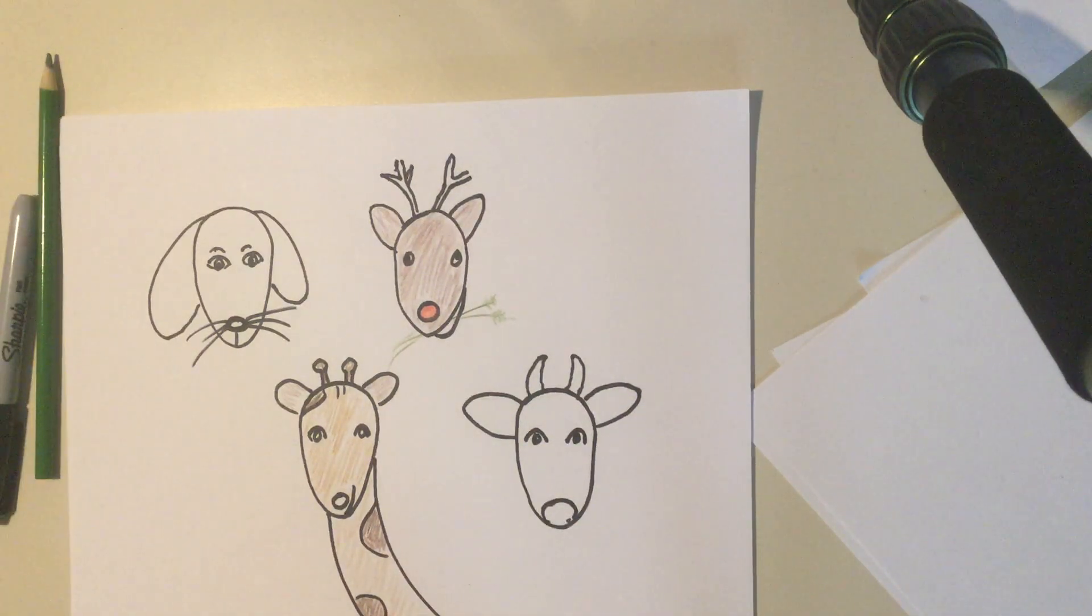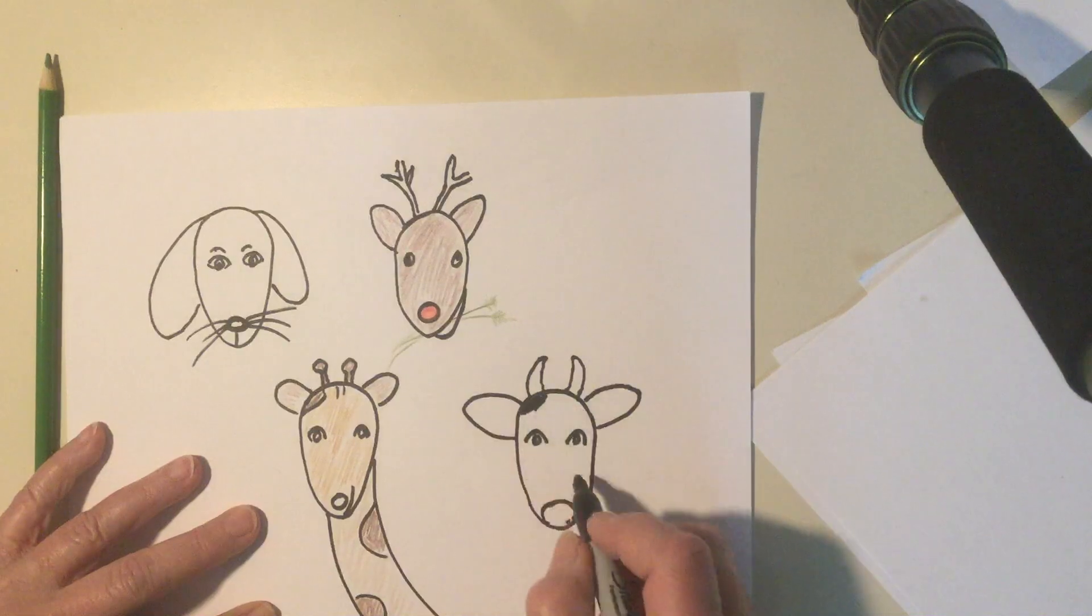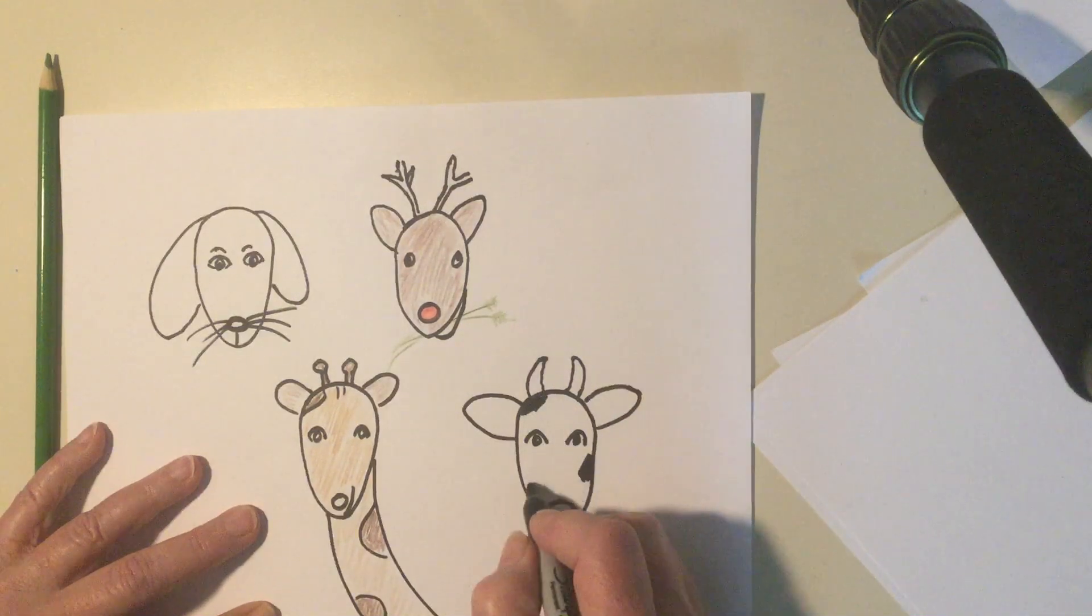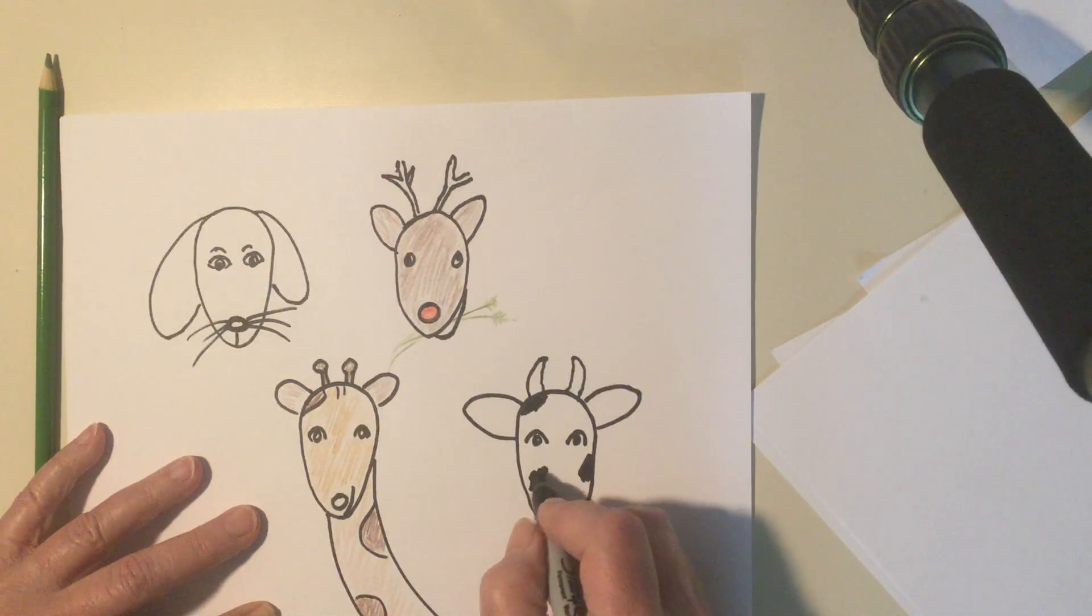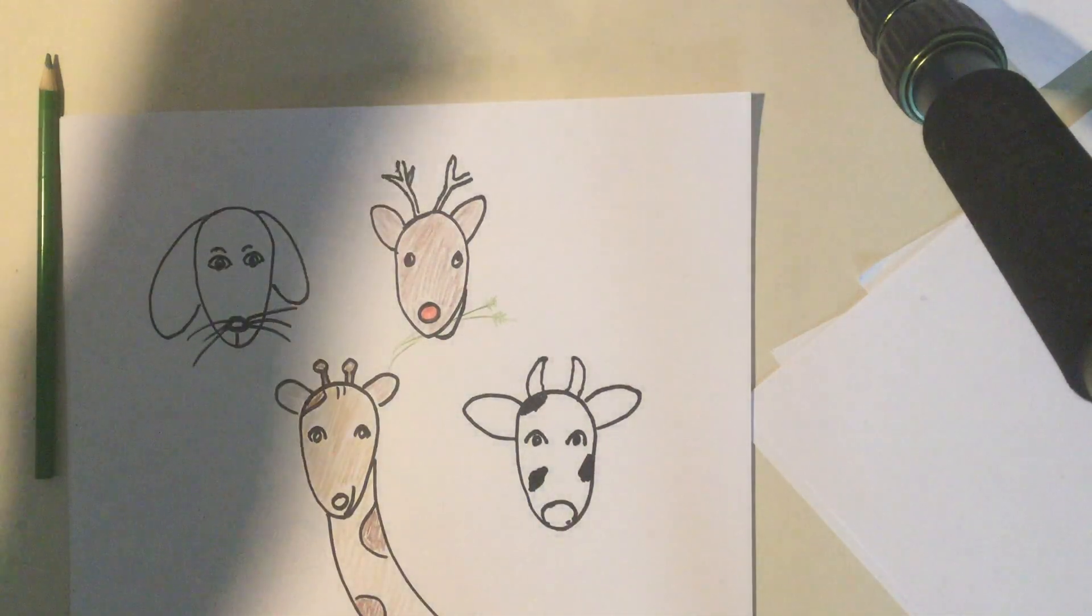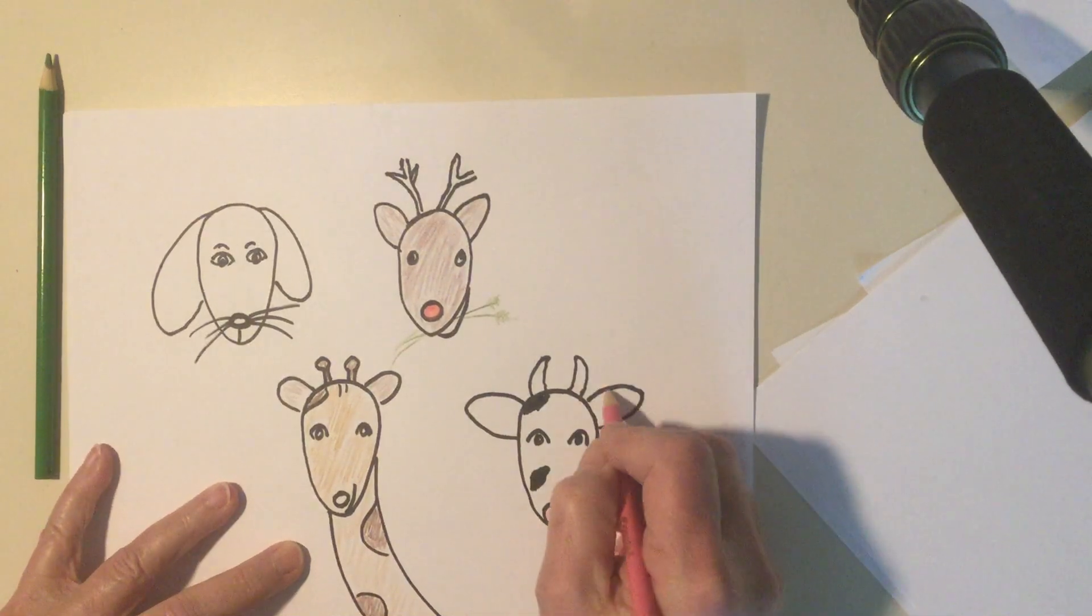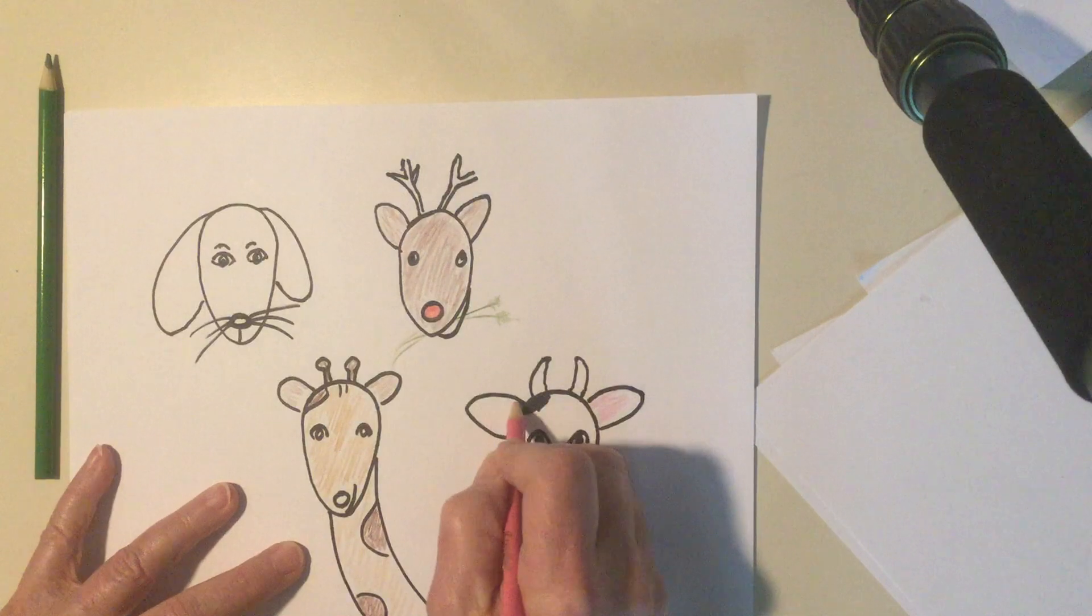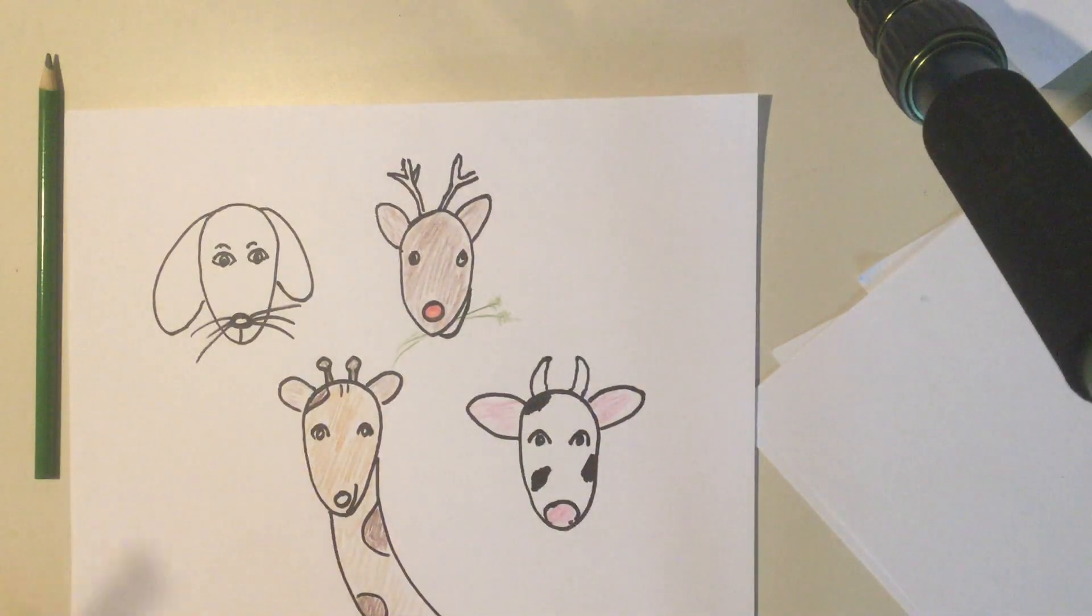This is my cow. Does that look like a cow? Maybe this one I'll give him black and white. So I'll put some black spots on him. I think I'll give my cow a pink nose. And maybe pink inside his ears for a little bit. A cow.